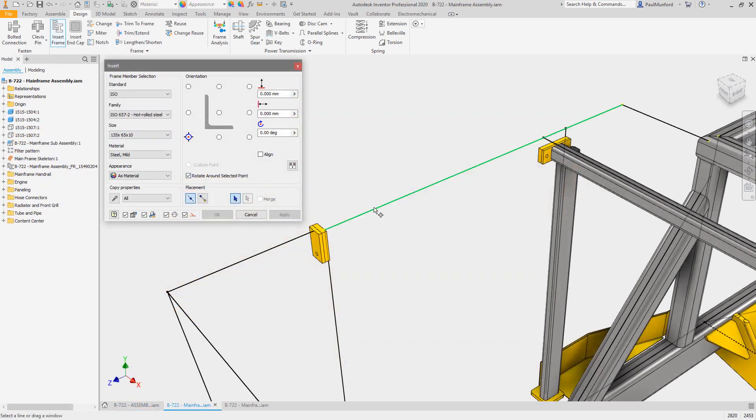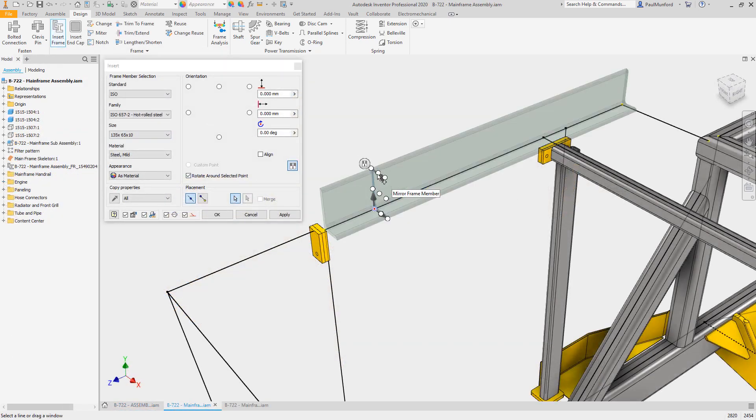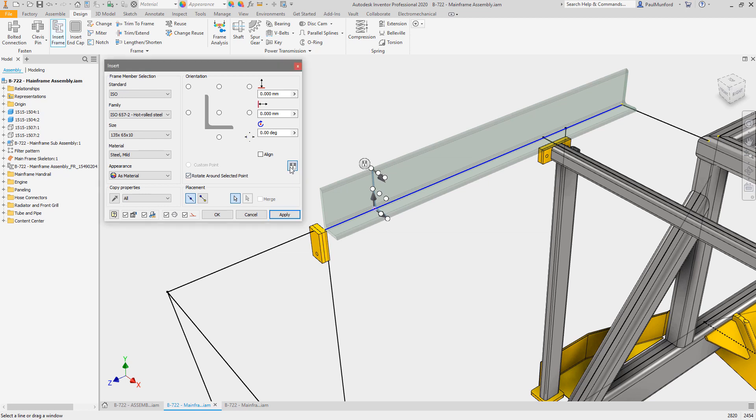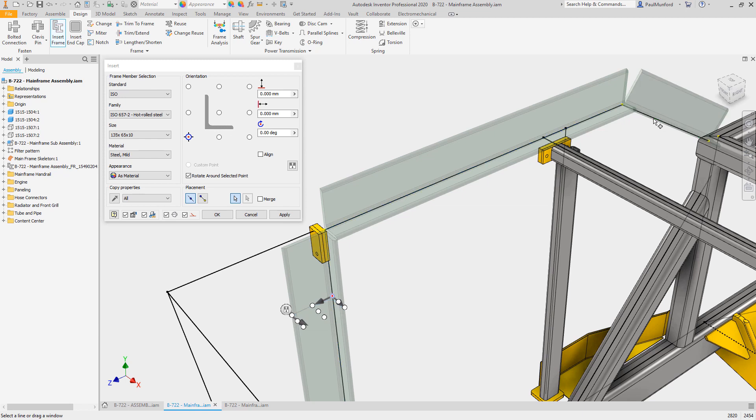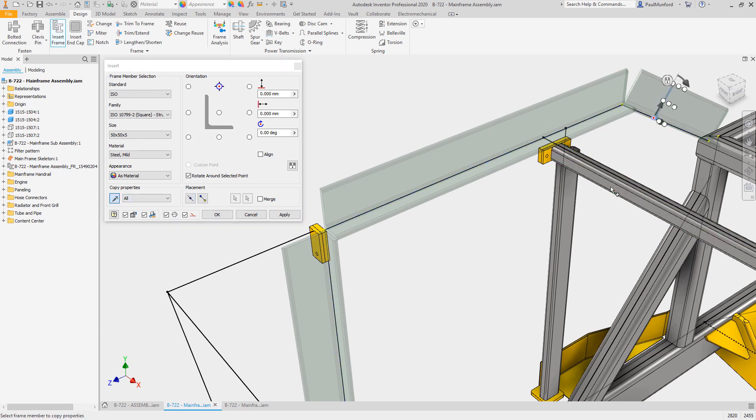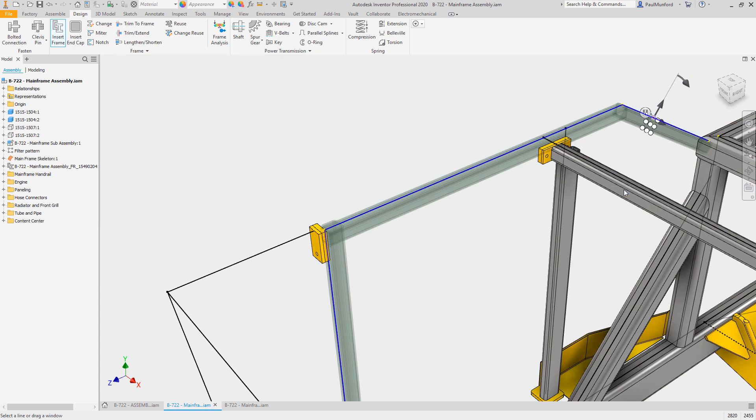We've continued to improve frame generator functionality with your feedback in mind. You now have new controls to mirror frame members. To make sure the new frame member manipulator controls are always easily accessible, you'll notice that they appear on the frame member wherever you select with your mouse.